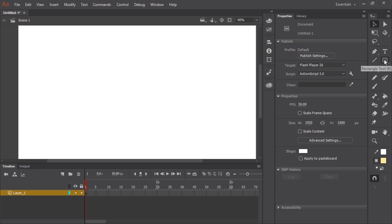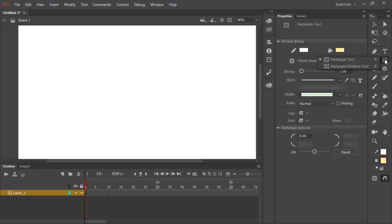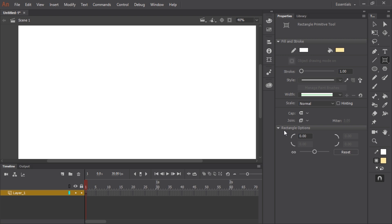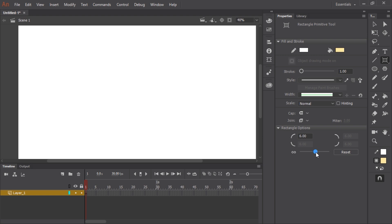Now I want not just the rectangle tool but the rectangle primitive tool. So I long press to bring that option up and select rectangle primitive. You'll notice in the properties panel I have a rectangle options section with a slider currently at its default setting of zero. What that does is allows me to adjust how the corners look on the primitive I'm going to create.